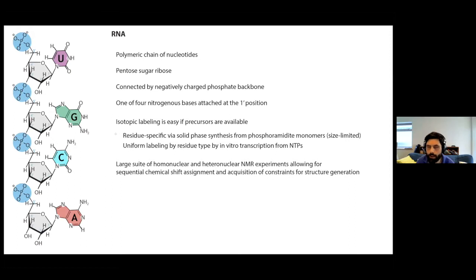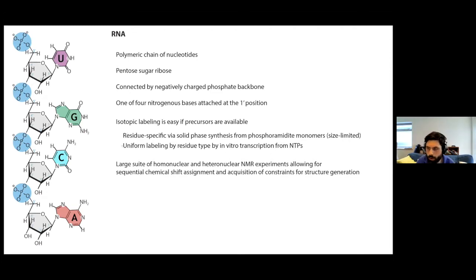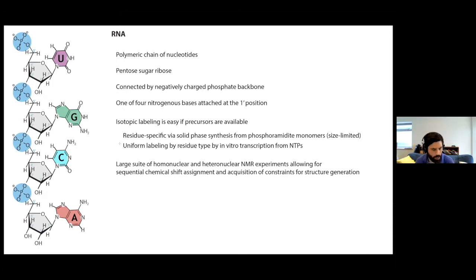It's relatively simple to prepare, especially compared to proteins. And incorporation of stable isotopes is also relatively straightforward, as long as the label precursors are available. The main methods for producing RNA are via solid-based synthesis, which allows for residue-specific labeling from phosphoramidite monomers, but is size limited to certainly less than 100 nucleotides. And what we generally use is in vitro transcription using T7 RNA polymerase, in which you get uniform labeling by residue type via incorporation of labeled NTP precursors.